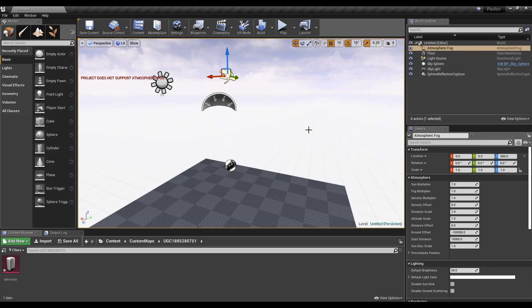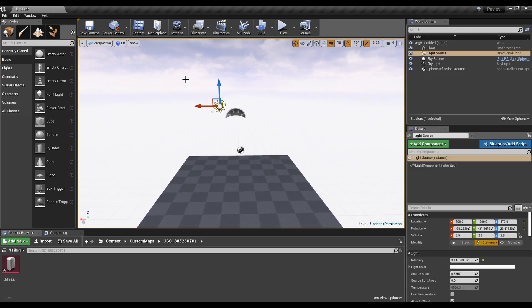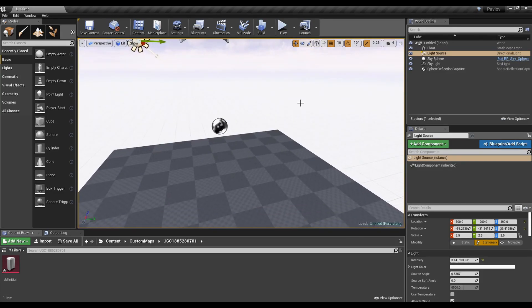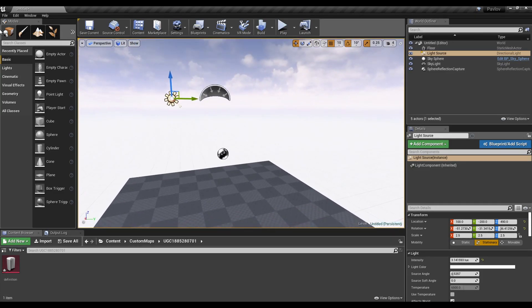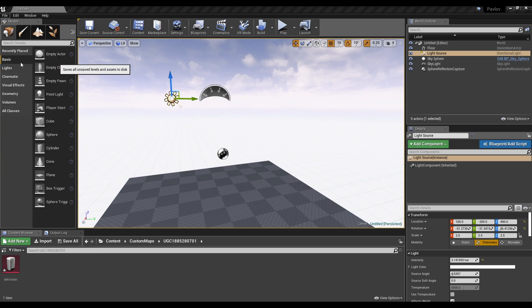Atmospheric fog can be useful, but I'm not going to use it in my project. This here controls the sun. We'll talk more about that later. Now's a good time to save our level. Go to the top left, file, and save all.